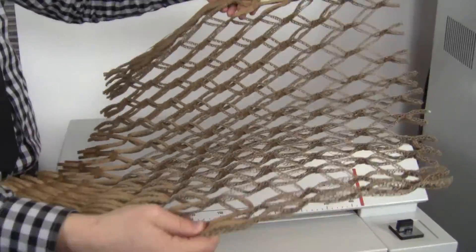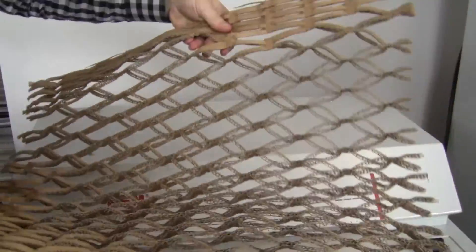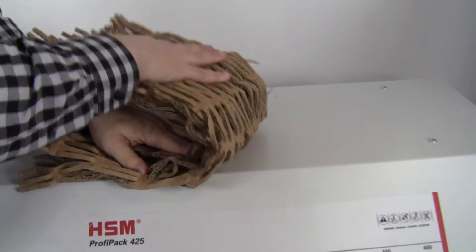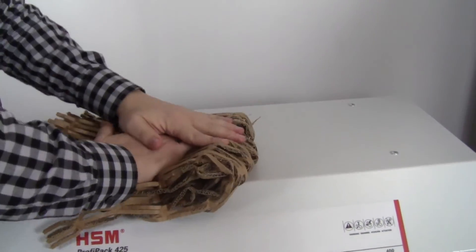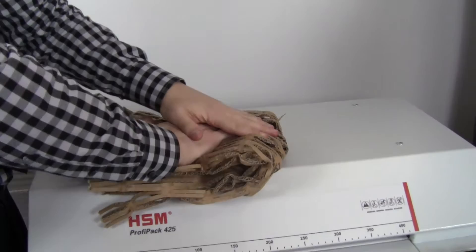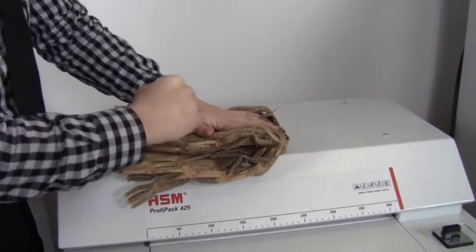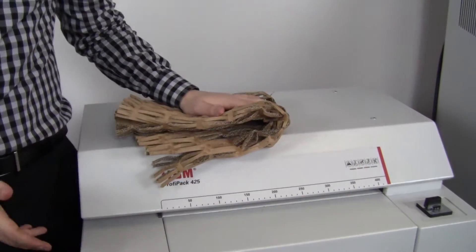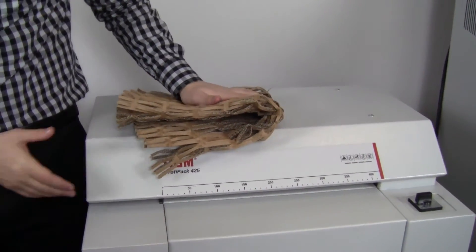This netted material makes fantastic packing material. You can fold this up. You get a fantastic shock absorption. It's great for packing any kind of material that you want to.